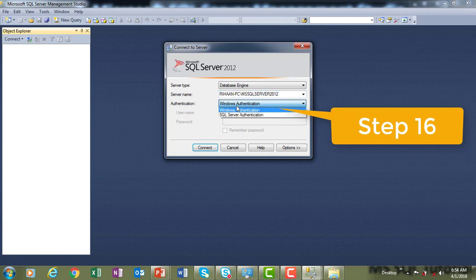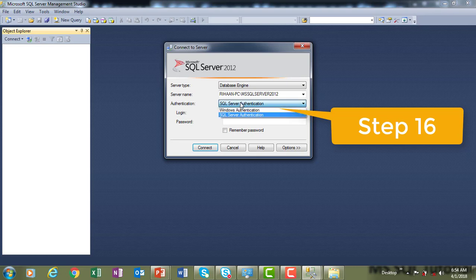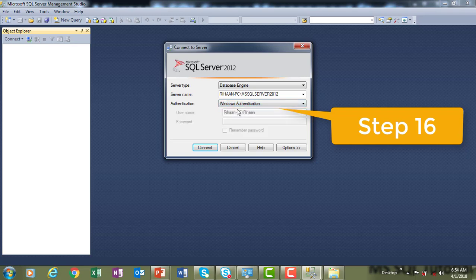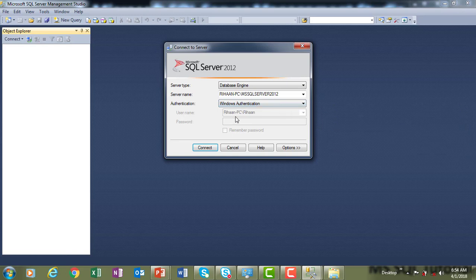For authentication, there are two types: Windows Authentication and SQL Server Authentication. SQL Server Authentication is used if you provided a username and password in step 16 during installation. Since I selected Windows Authentication during installation, which does not require a username and password, I will simply click Connect.